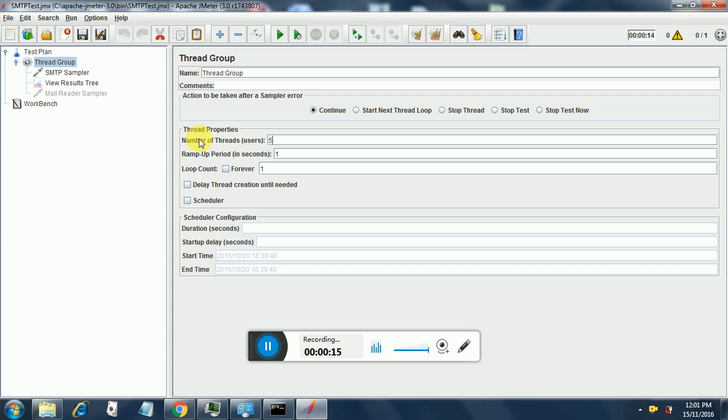Earlier we had run the SMTP sampler with just one thread, with one ramp up period and one loop count. Now I will increase the number of threads to 5 which I have already done over here and let's see how it works out.